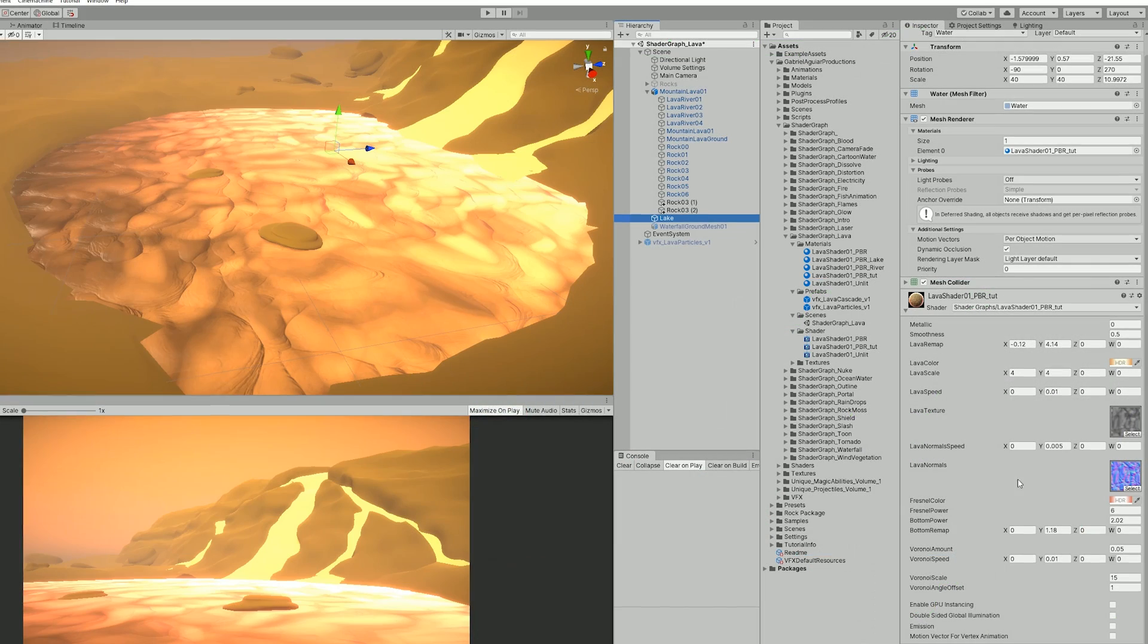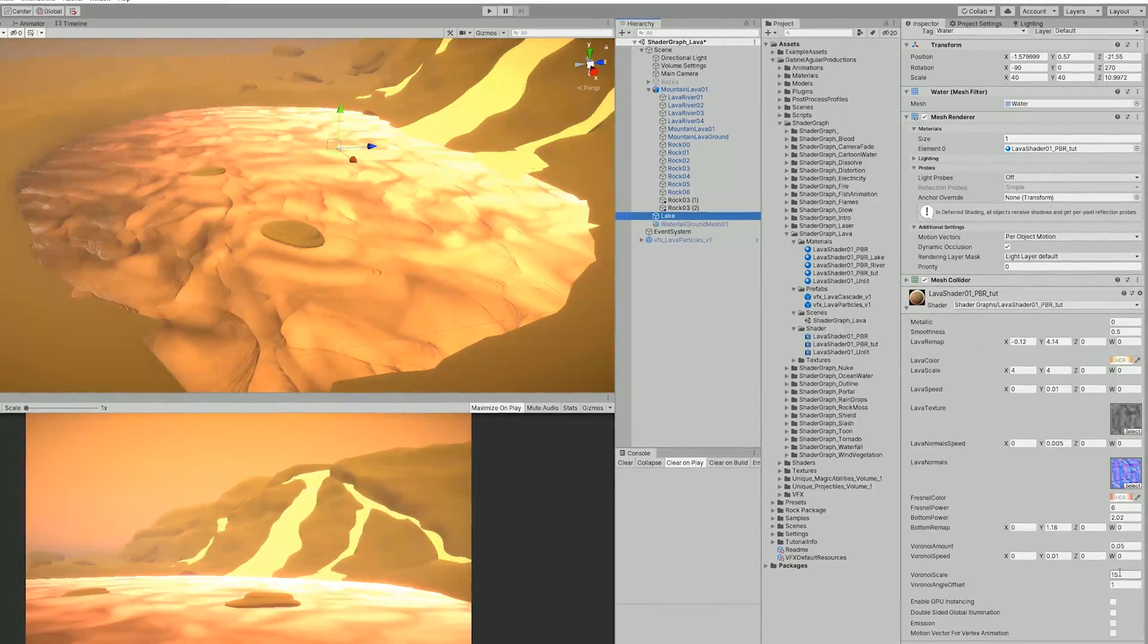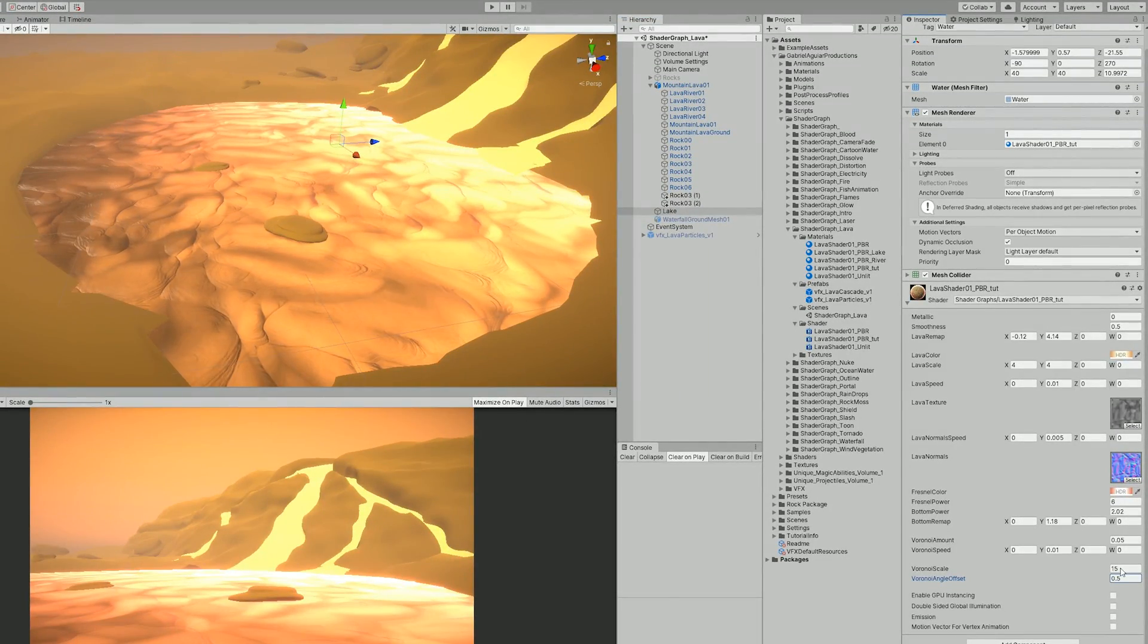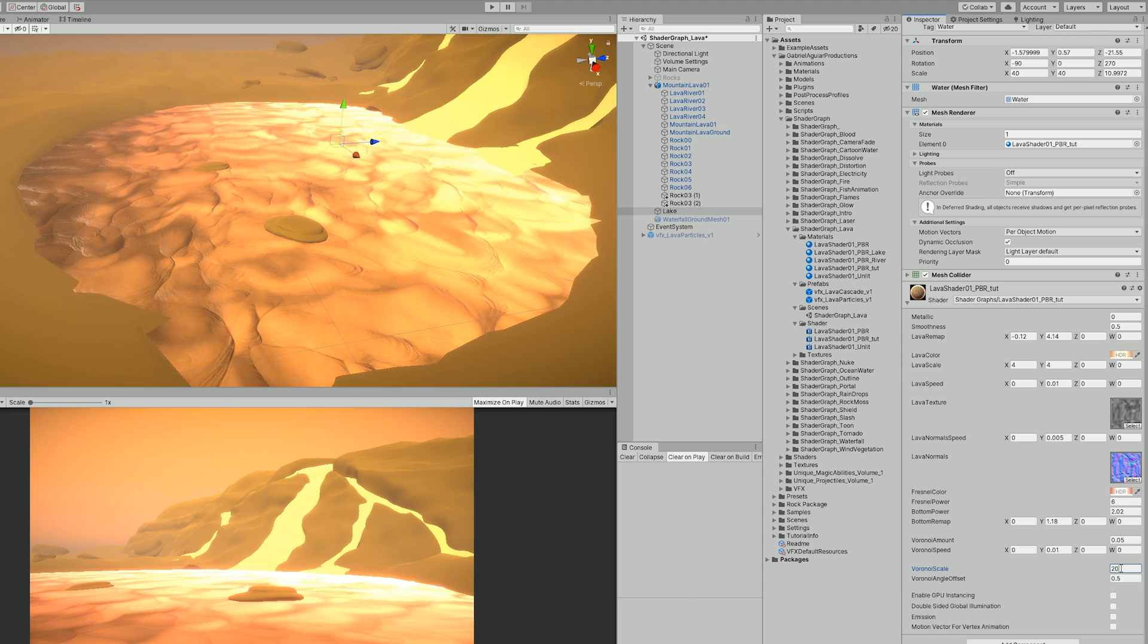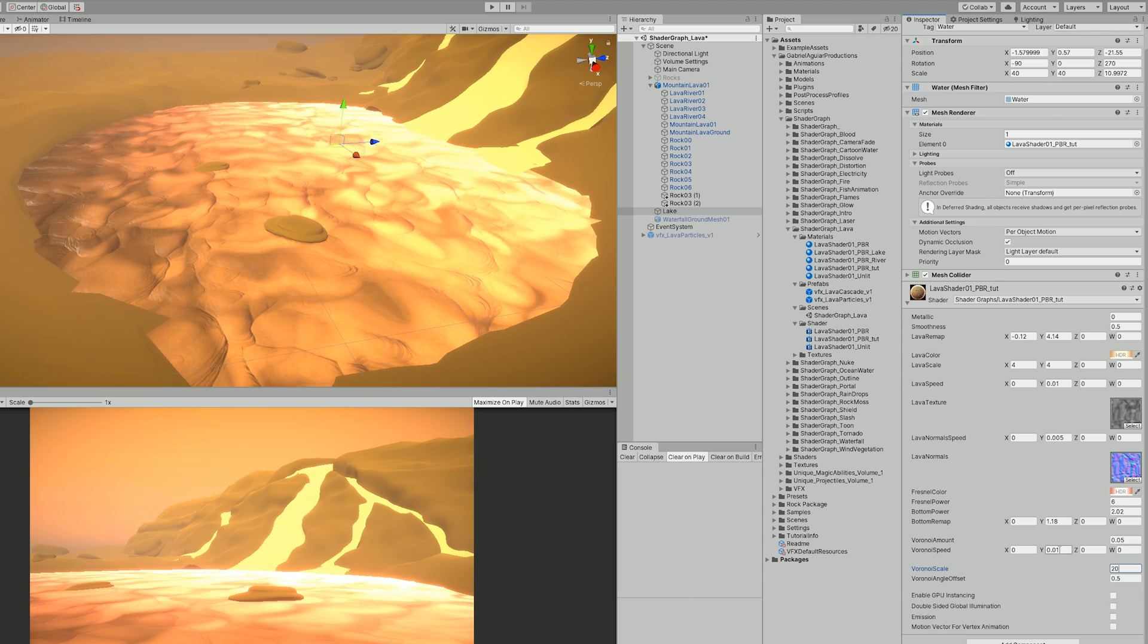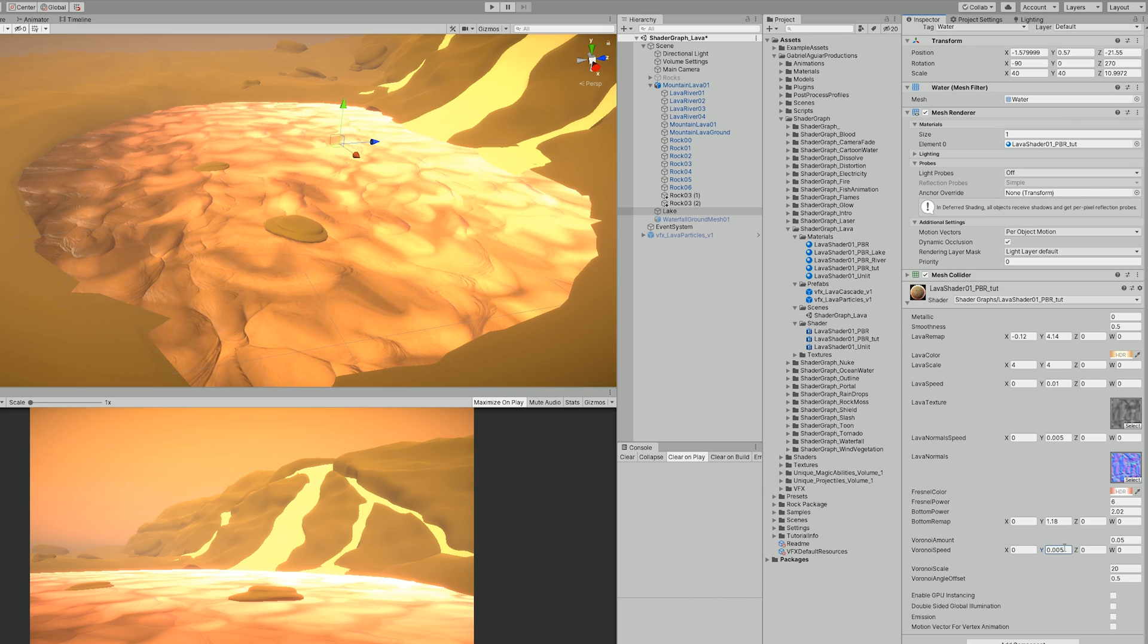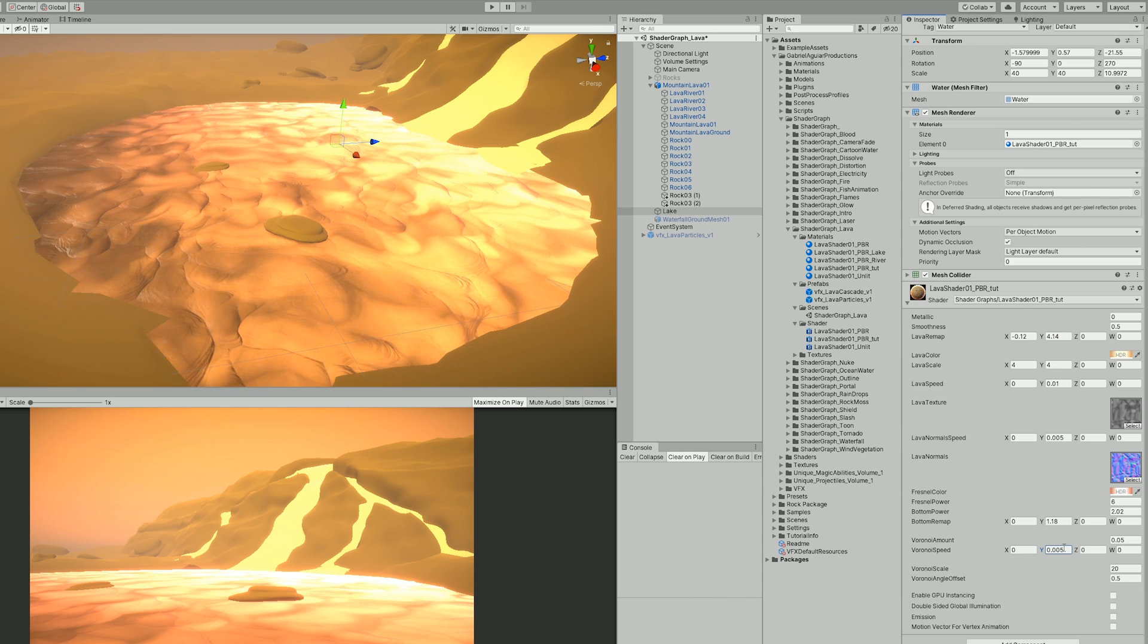I went back to Unity and as you can see we have this nice motion. It is too big right now so I increased the tiling of the Voronoi scale and it started to look better. But I also want to dissolve the main texture. Basically I want this to have a really cool motion and distortion.